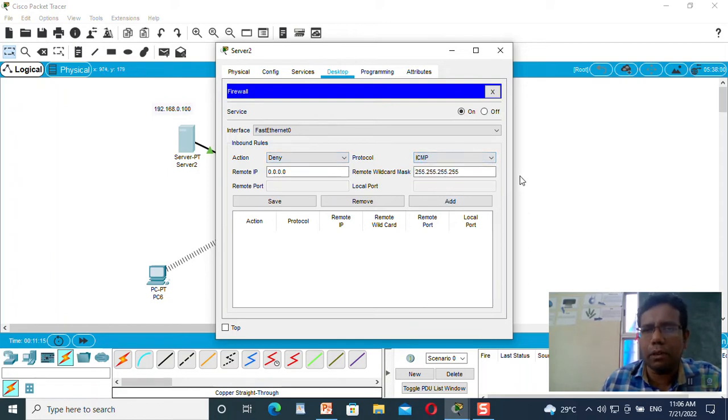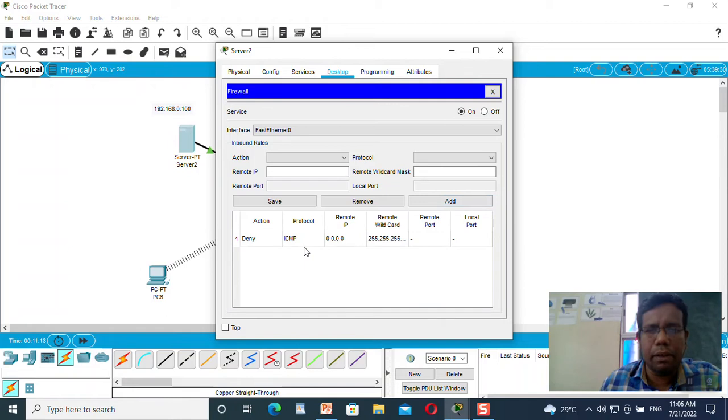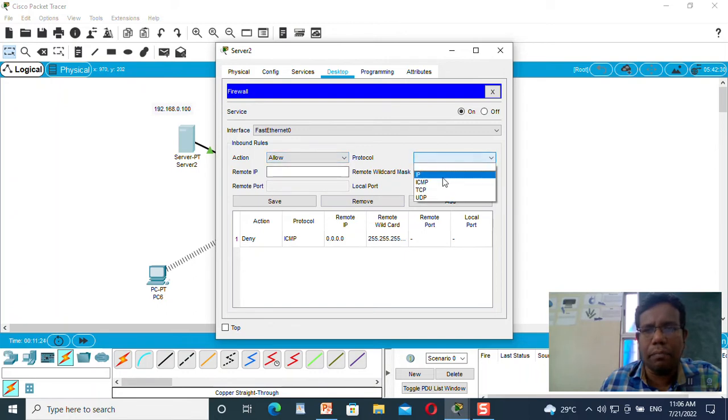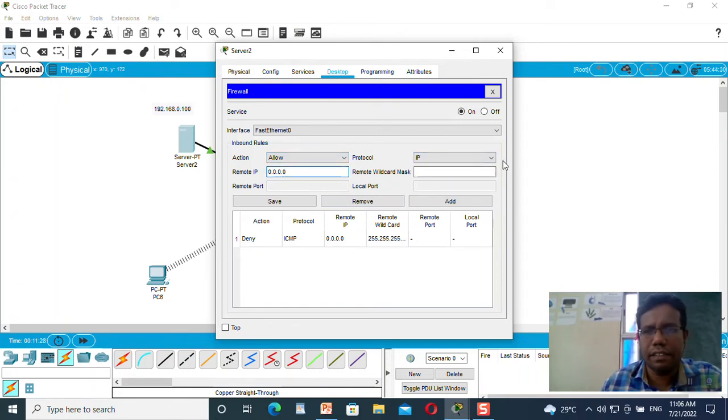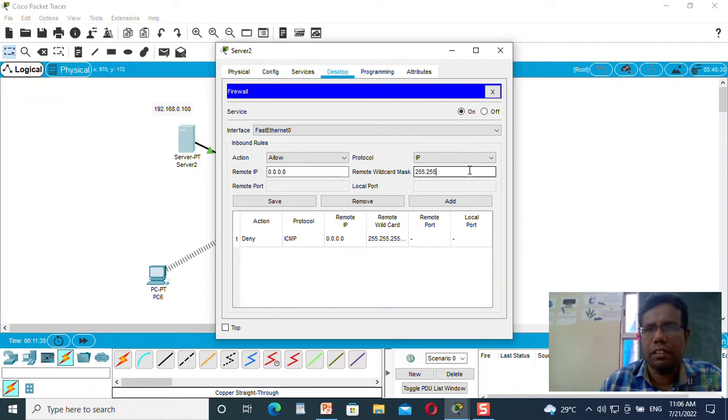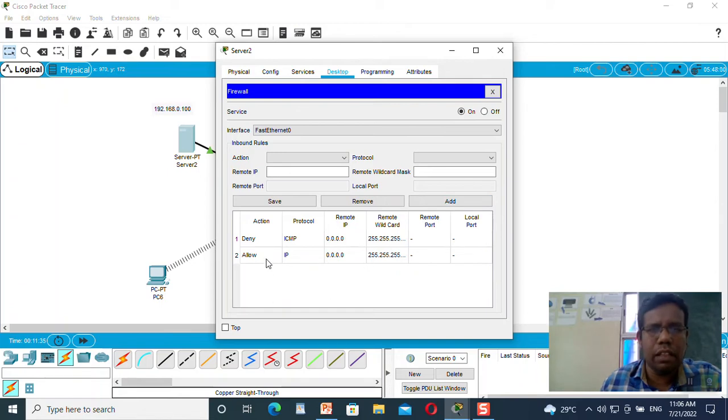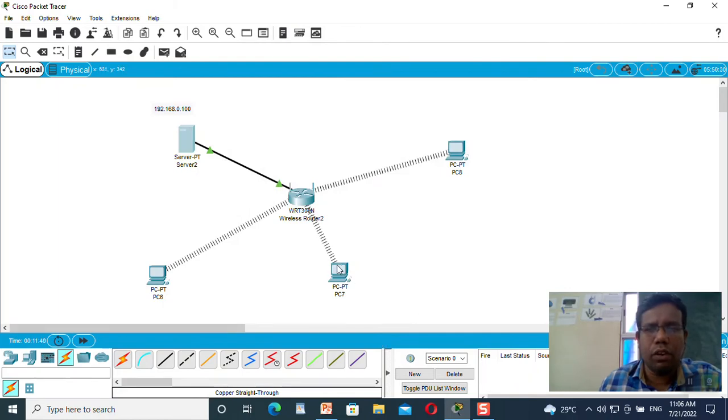What I want to do is deny ICMP, that is the ping protocol. I will add that particular thing over here. Now I have denied the ICMP protocol. What I will do is allow IP so I am able to access the website. I have added two rules: one for denying the ICMP protocol and the second is allowing IP.